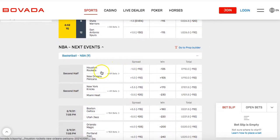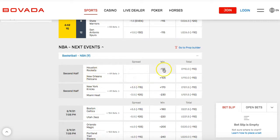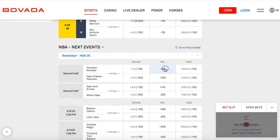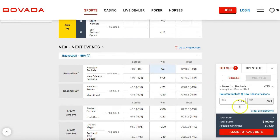Let me show you a game that hasn't started yet so it's a bit simpler. Here's the Rockets versus the Pelicans. If I think the Rockets are going to win and I just want to do a money line bet, it doesn't matter how much they win by — I'll just click the minus 135. Here you put in your risk: if you bet $100, you would win $74.